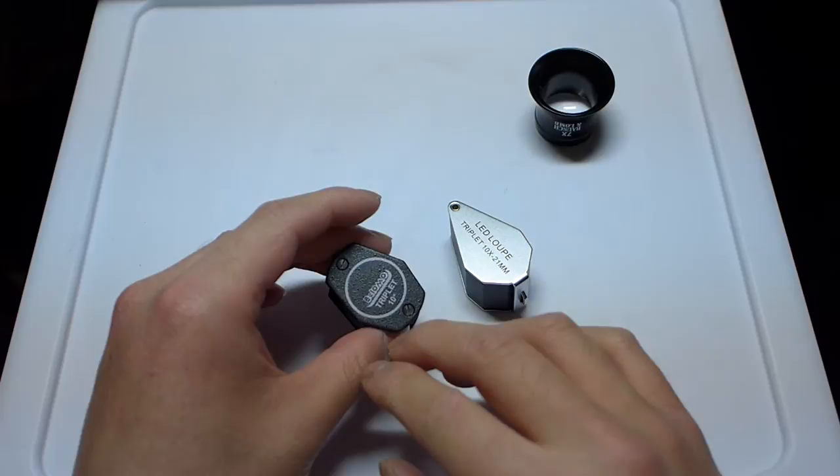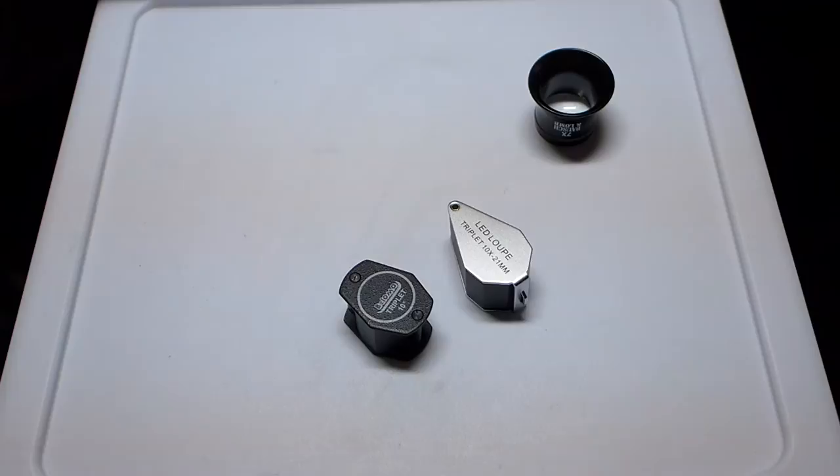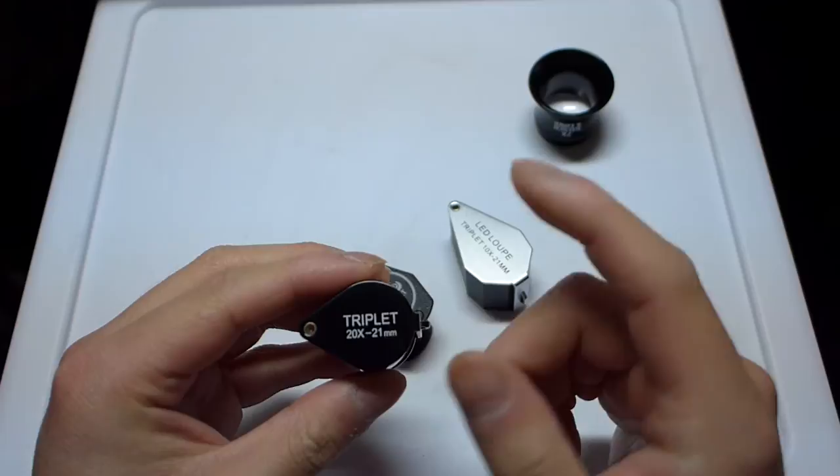I also have... I keep a travel bag of my pen stuff here for if I'm adjusting nibs and whatever for friends and away from home. I also do have this 20x triplet. This was an inexpensive one, I think around twelve dollars off of Amazon.